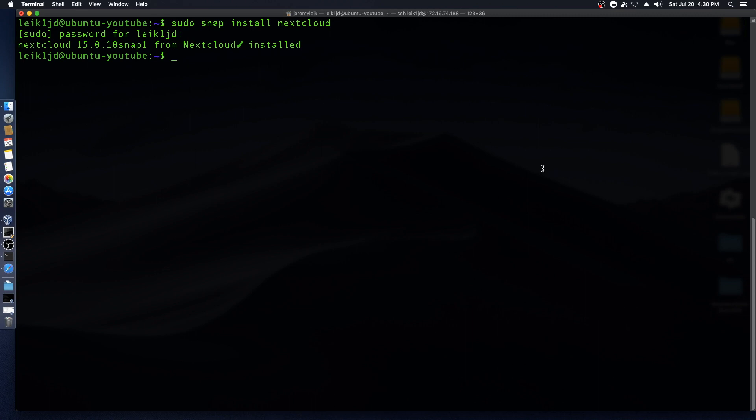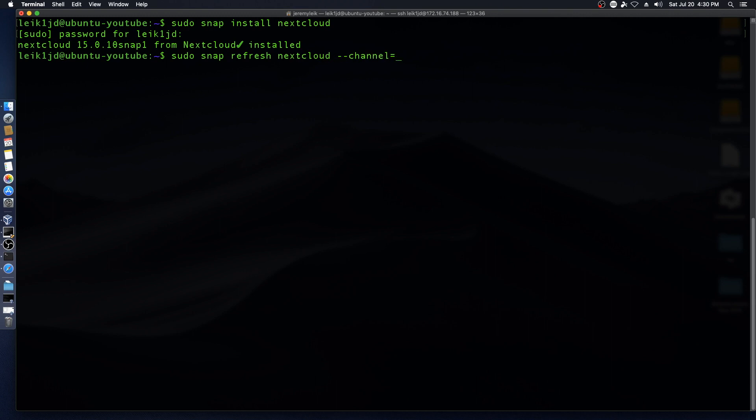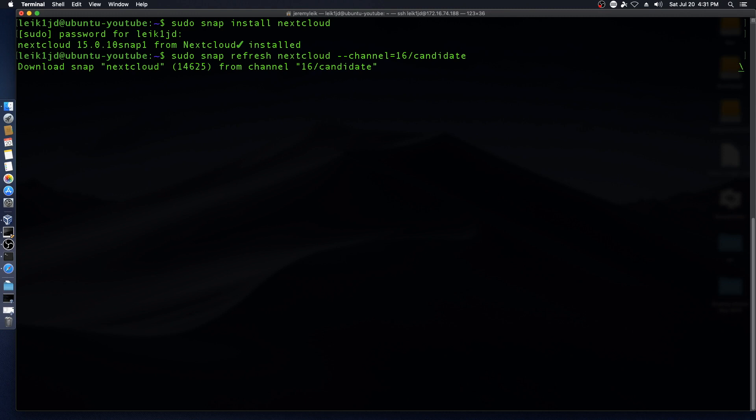We've got 15.0.1 installed and we want to go to 16, so we're going to say sudo snap refresh nextcloud double dash channel equals 16 slash candidate, and that should take us to the current version 16 of Nextcloud.